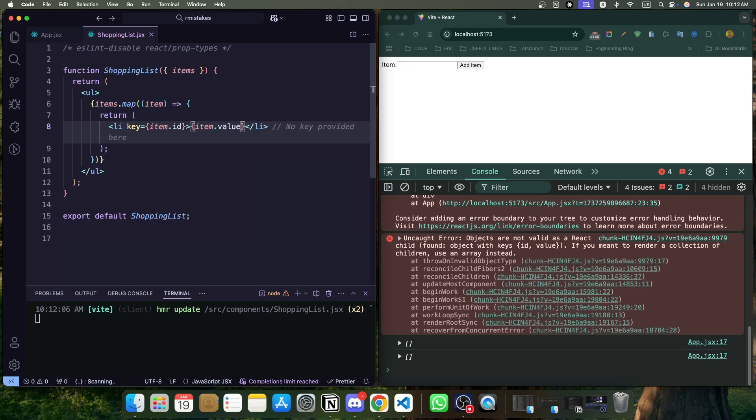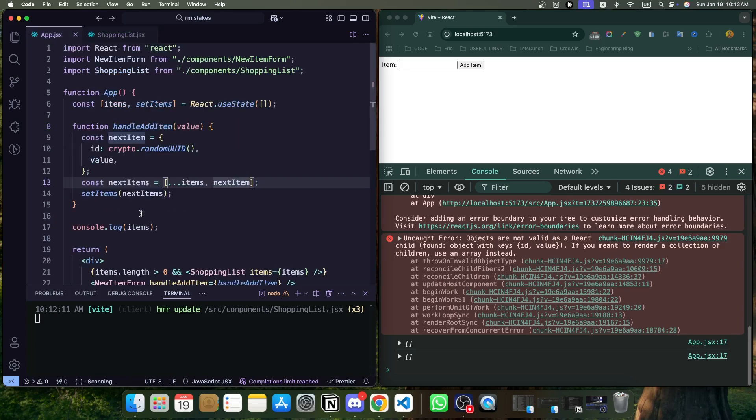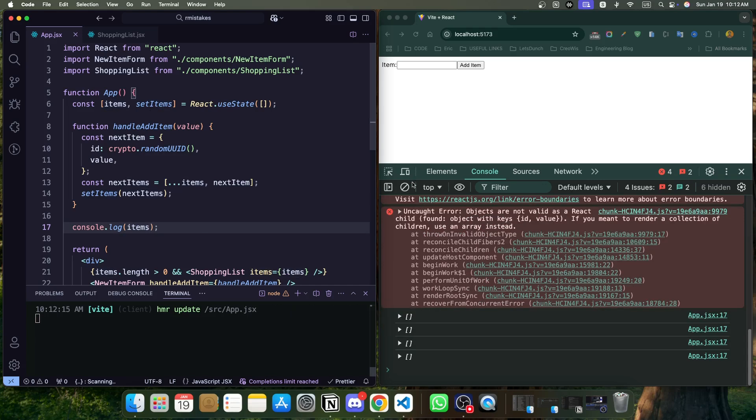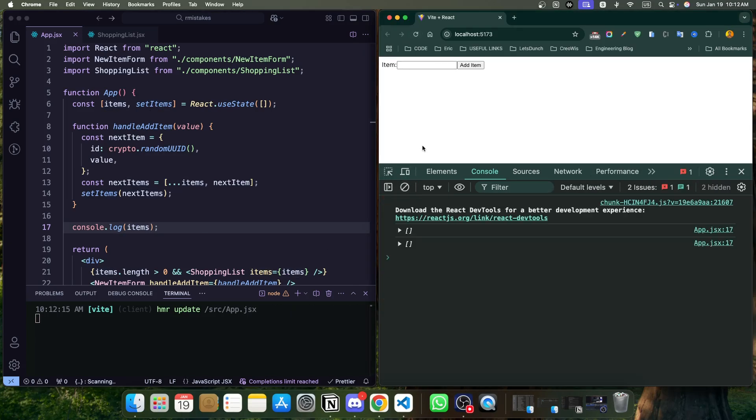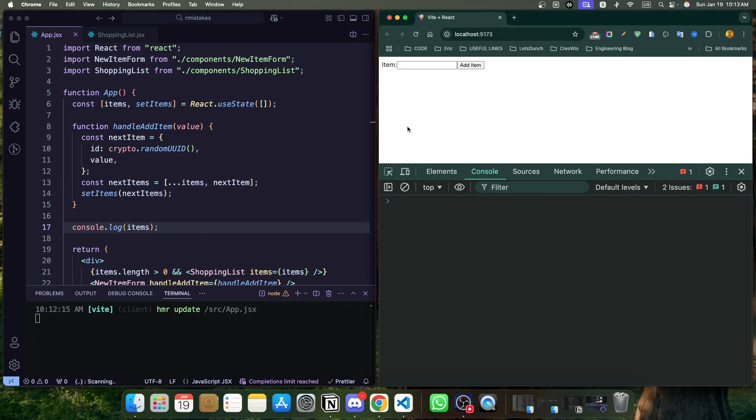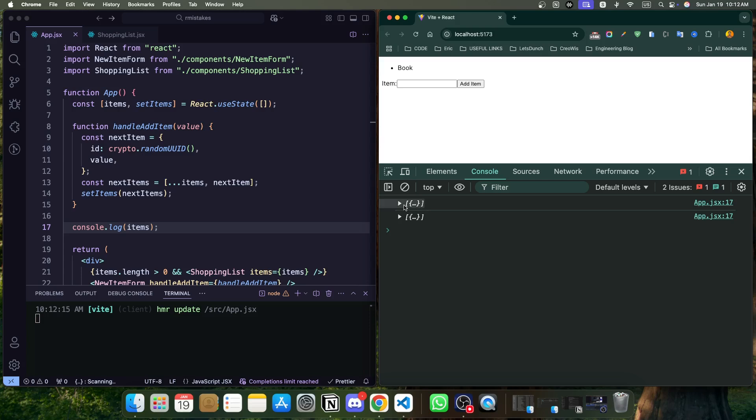Now, I just want to console log. Okay, console log is there. Now, if I reload, our array is empty. Now, if I want to add, for example, a book. Cool. Now we can see an object. If we see, we are getting a unique random ID here.